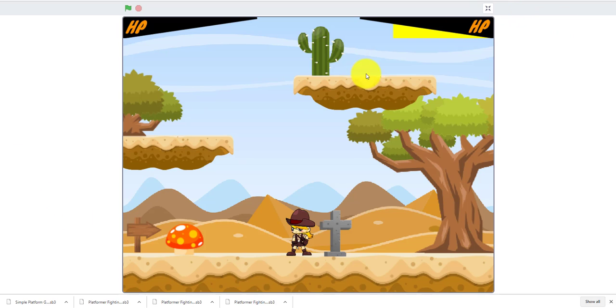We haven't added the player one and player two win screen yet. We can make a win screen later in the tutorial.